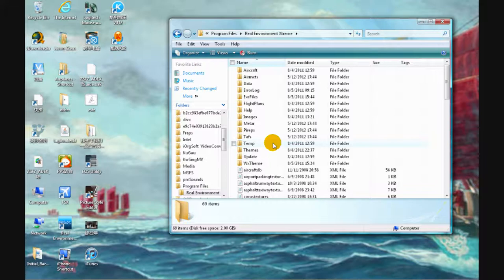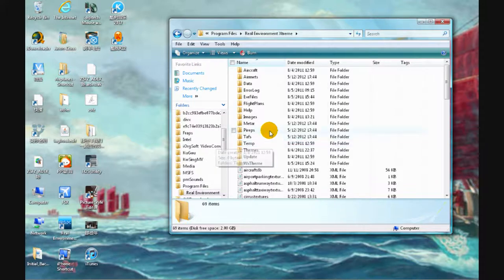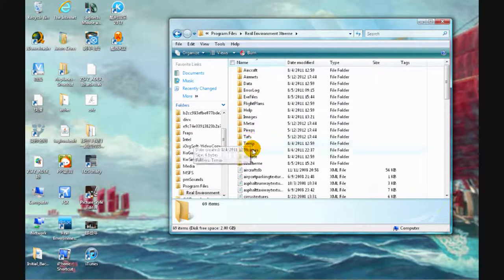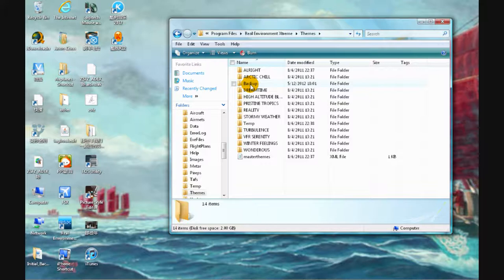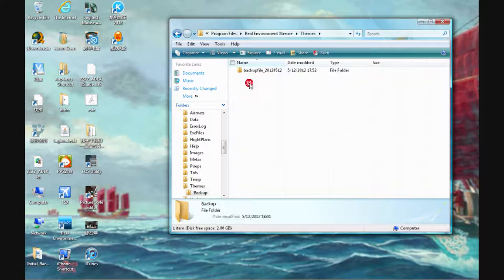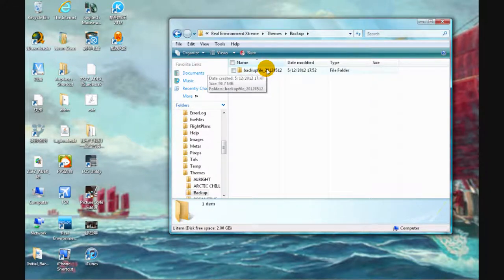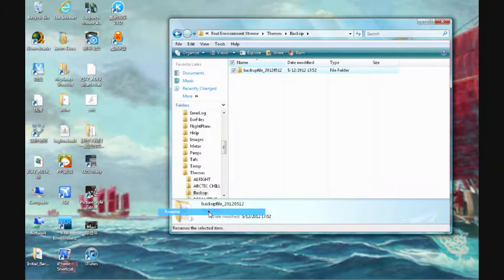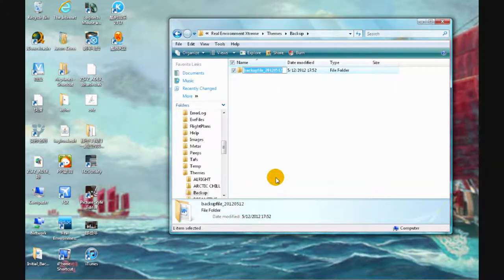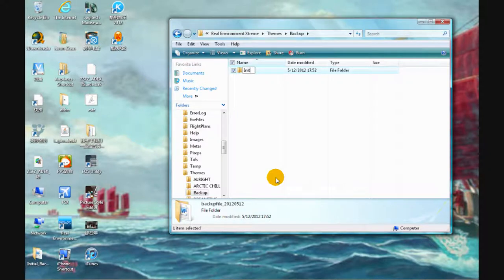So Real Environment X, go to themes, backup. Then when you see that, rename it and type in initial_backup.